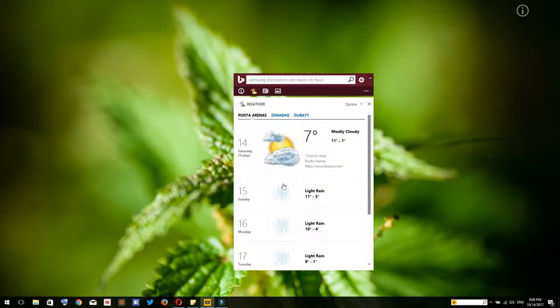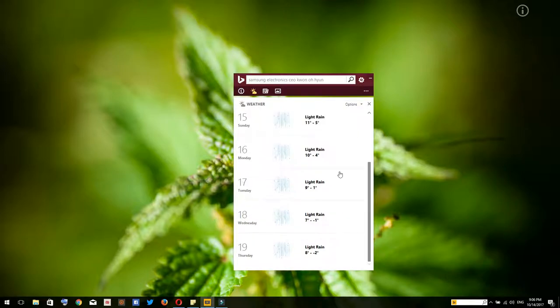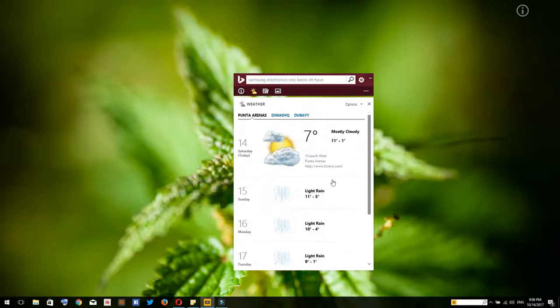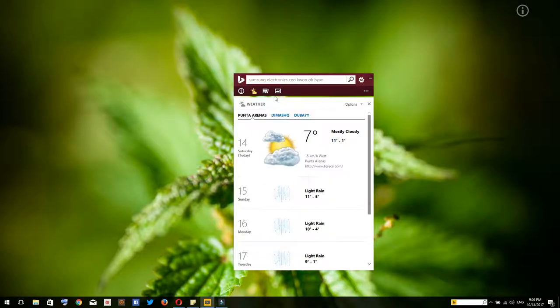Over here you can set the weather if you want to check the weather on a daily basis, and you can add up to three cities or up to three countries depending on how you like to use it.